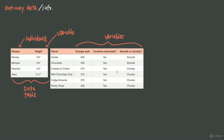For example, cookies and cream has those cookie pieces in it, so it's a chunky flavor. We notice right away about these variables that the scoops sold variable is numerical — it's numbers — versus contains chocolate and smooth or chunky, which are recorded in words. So it's important to realize that variables don't always have to be numbers.